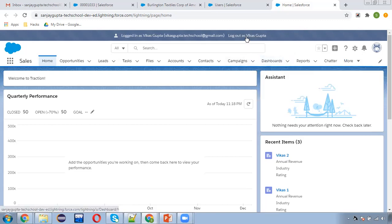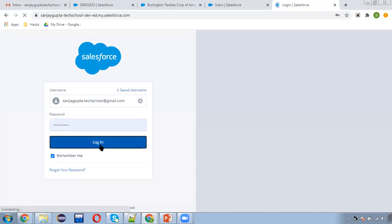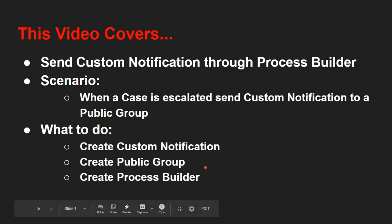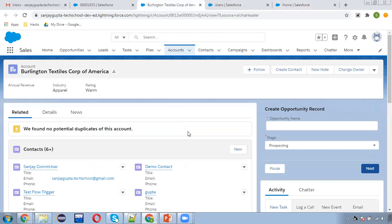This way we can send custom notifications to users, owners, public groups, and queues as per the requirement. In our scenario, I sent this notification when a case was escalated, but you might have other scenarios — like when assigning a case from a queue to a user. Remember: before sending a custom notification through Process Builder, you first need to create the custom notification. I hope you understood what I demonstrated. Thank you for watching.